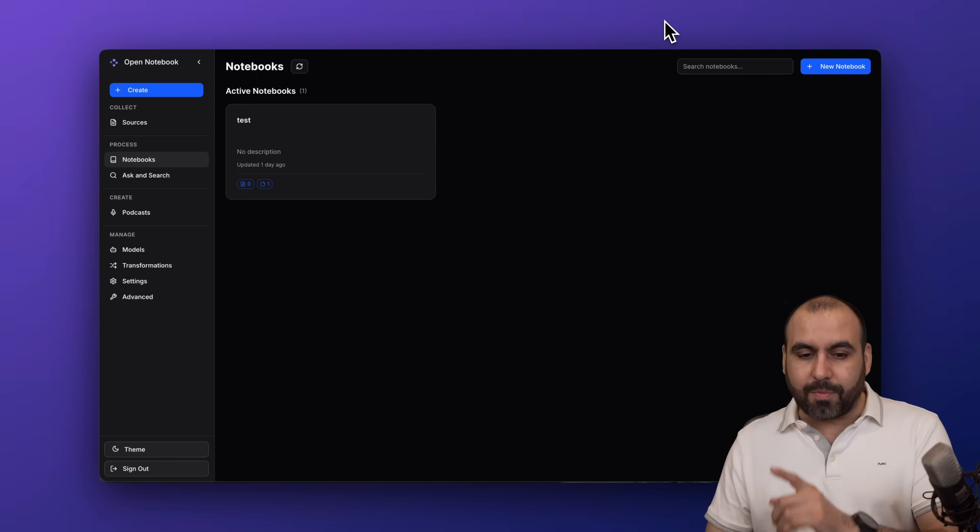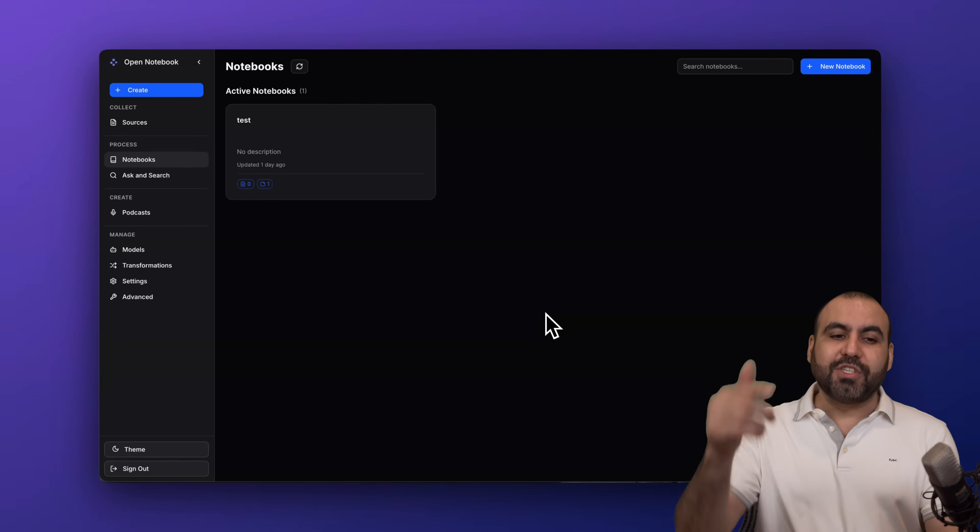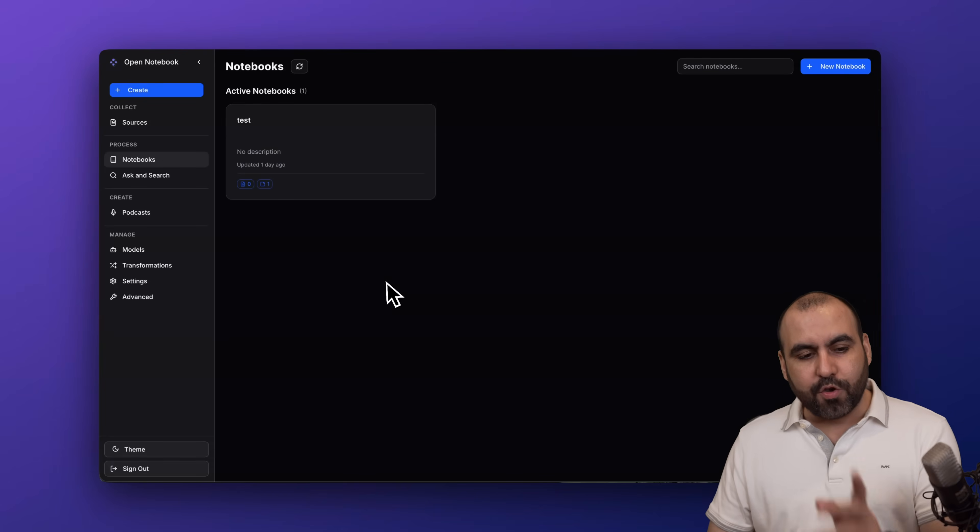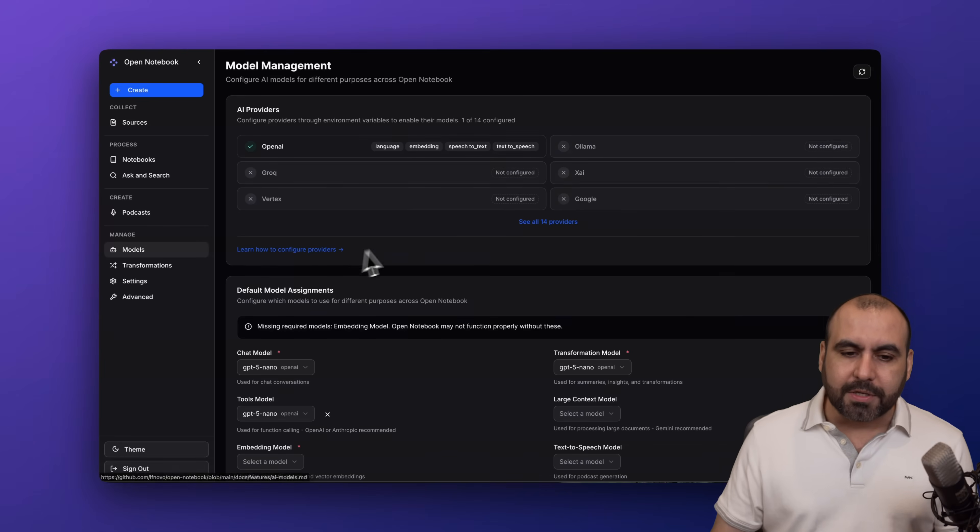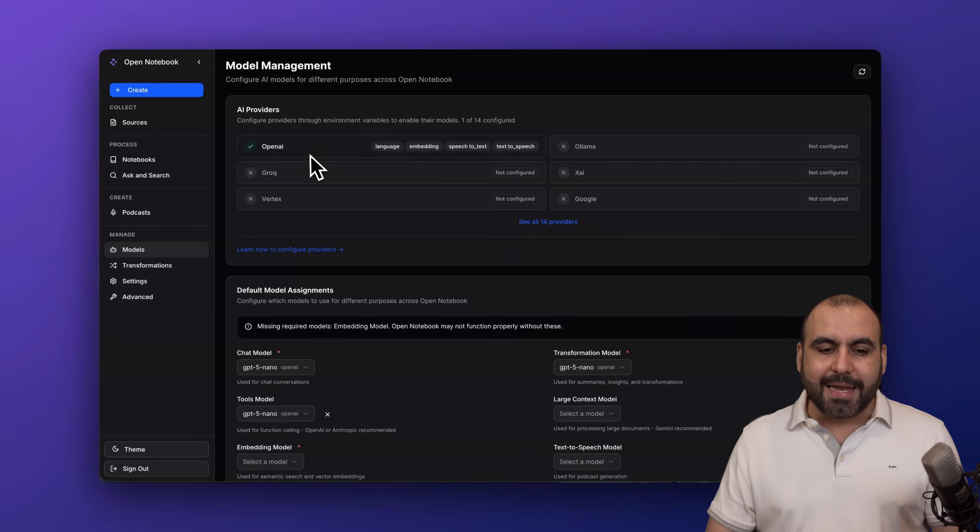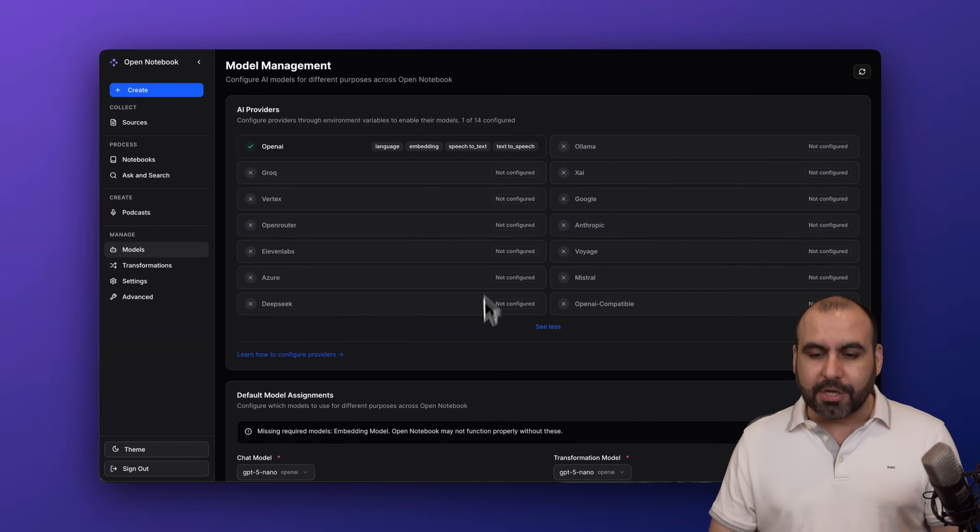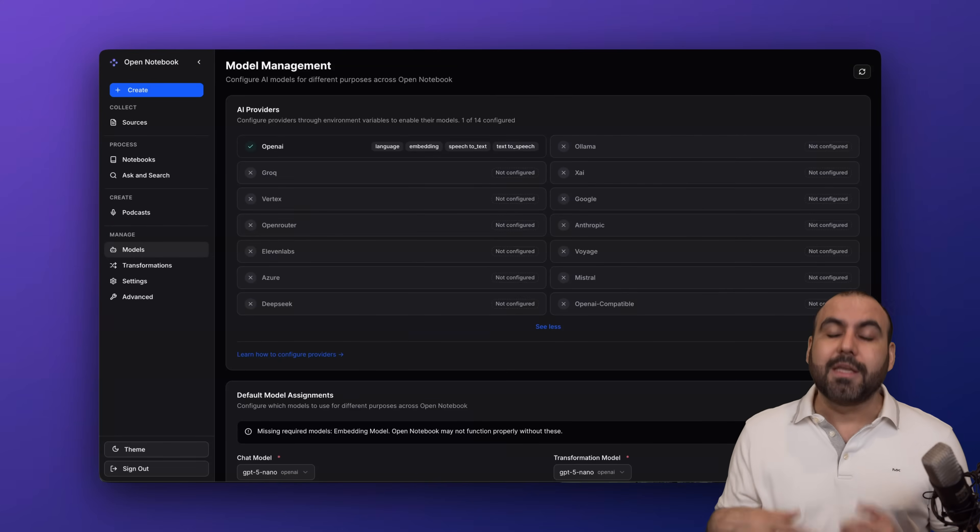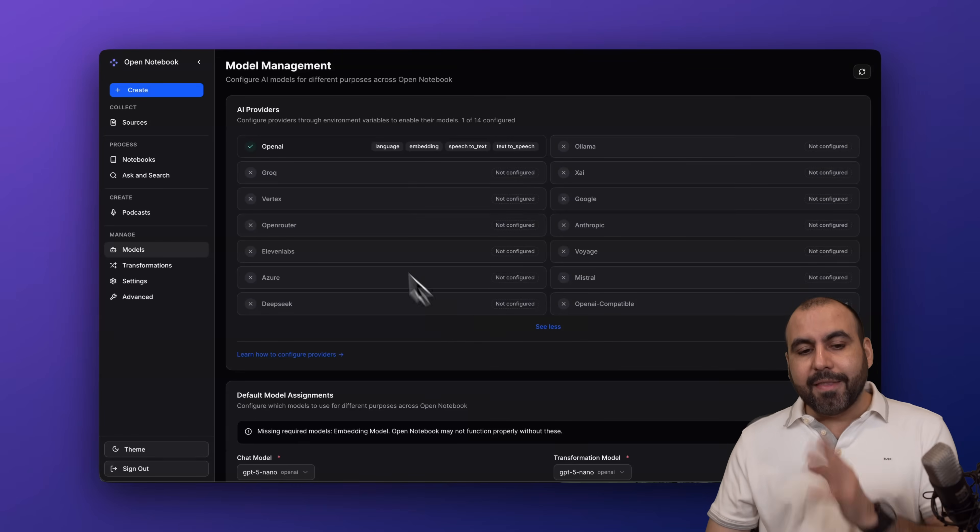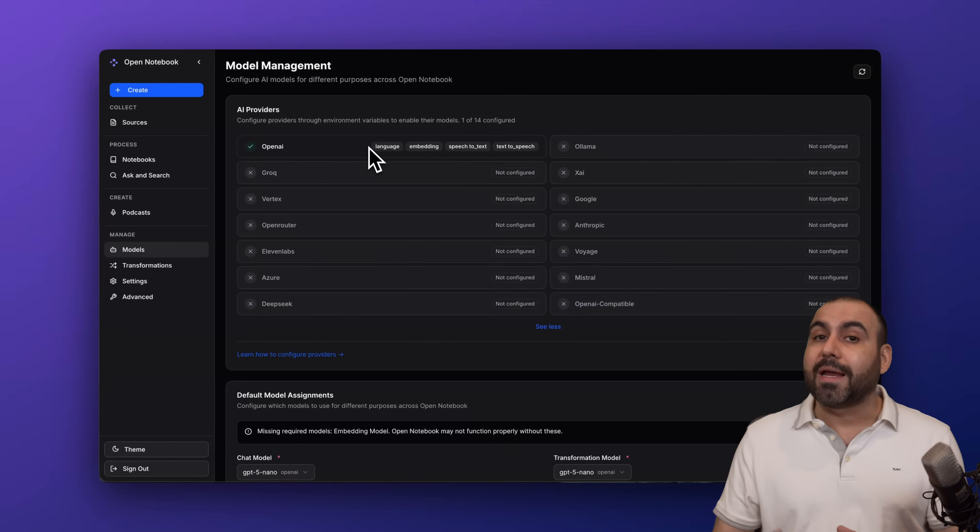Next you want to jump into Open Notebook and get started. First thing you need to do is go to models. In models you'll want to enable the model that you want to use. Currently these are all the models that you can start using - yes, you will need the API key for each one.